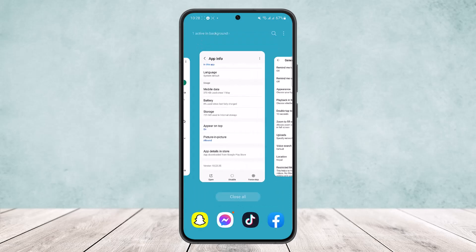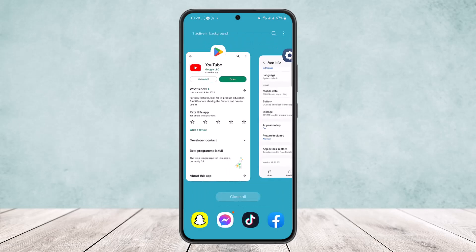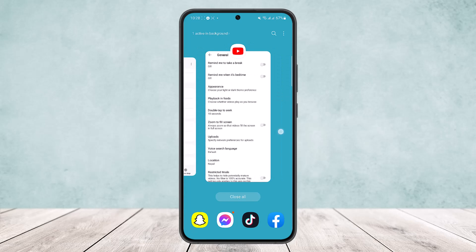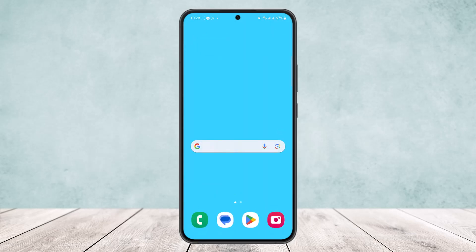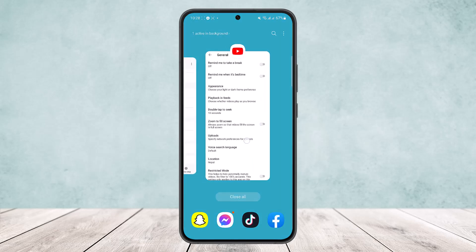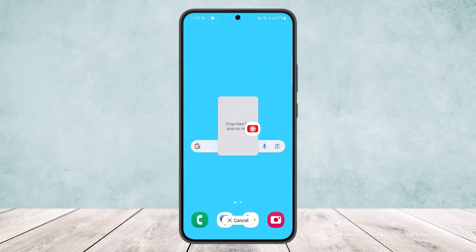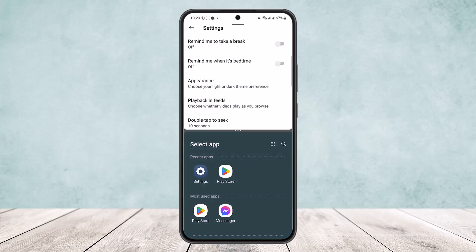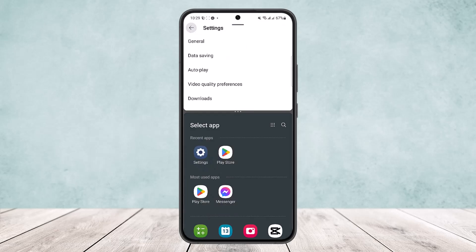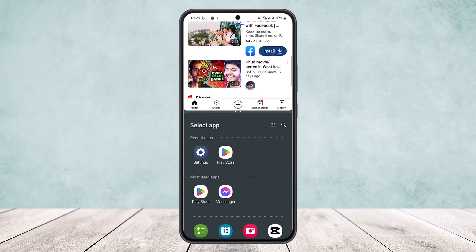Scroll down and head into the background apps option, where you can see your background apps on your device. Tap and hold at the bottom of the screen, then drag upward. Here, tap on YouTube, and you'll see a 'drop here for pop-up preview' option — simply tap on it and select it at one end of the screen.